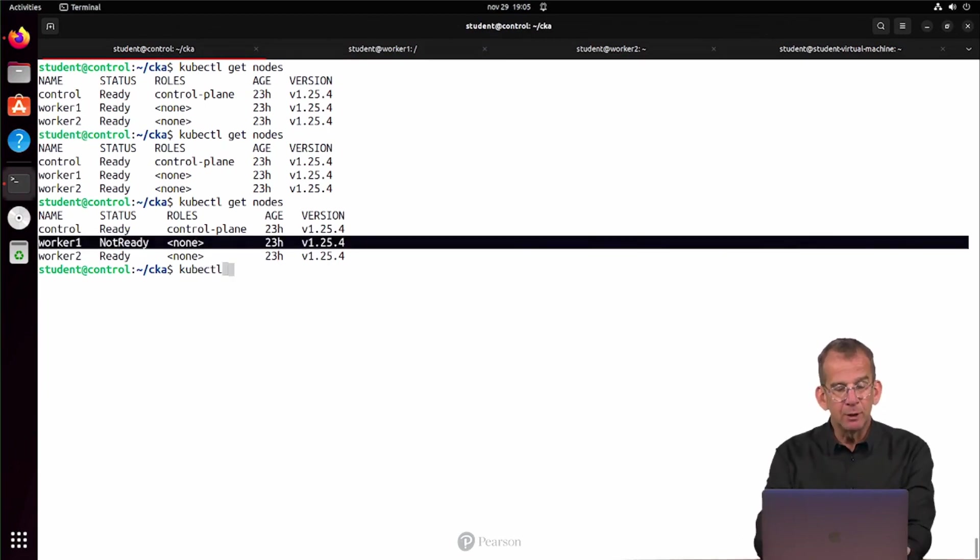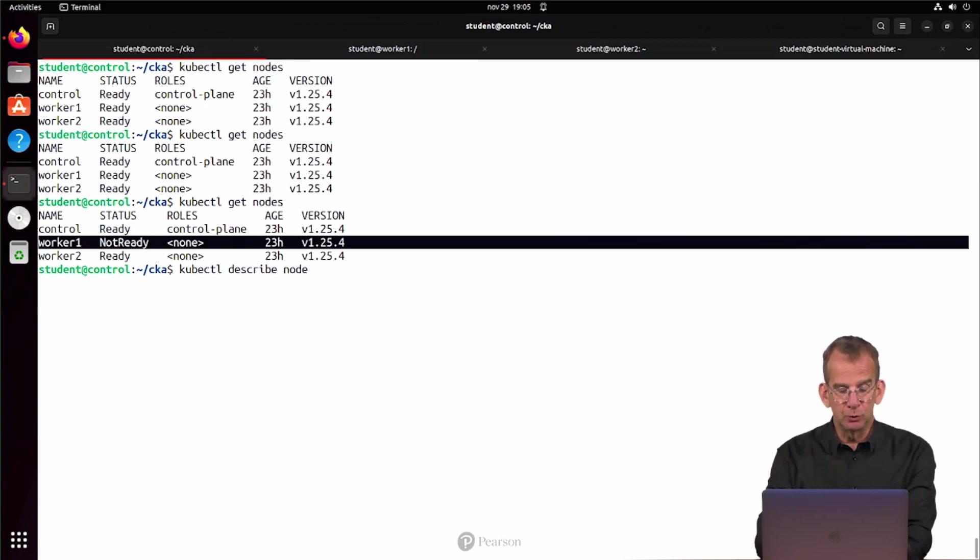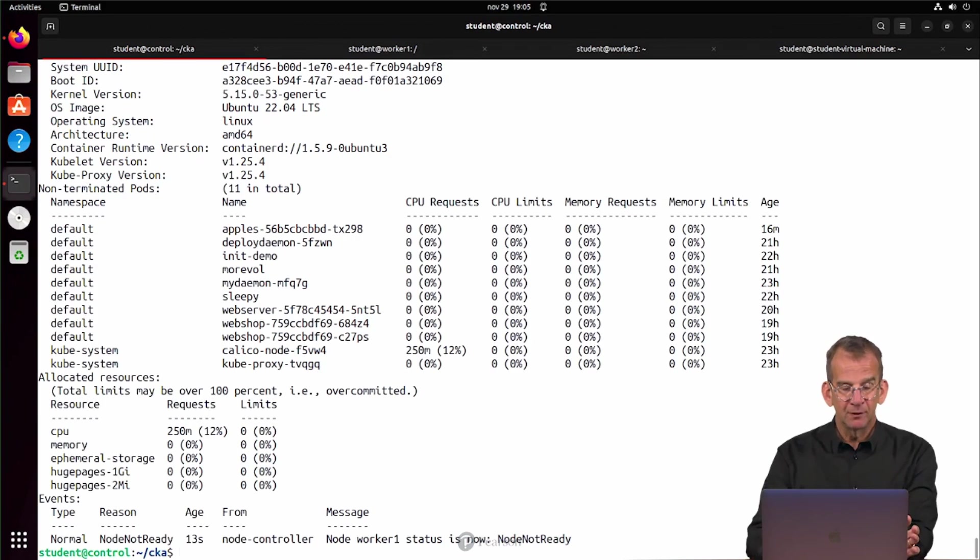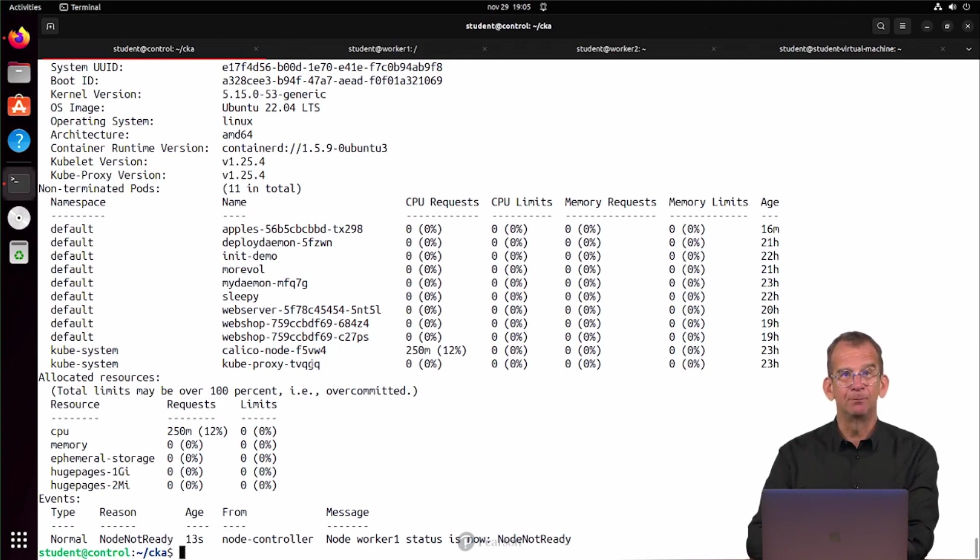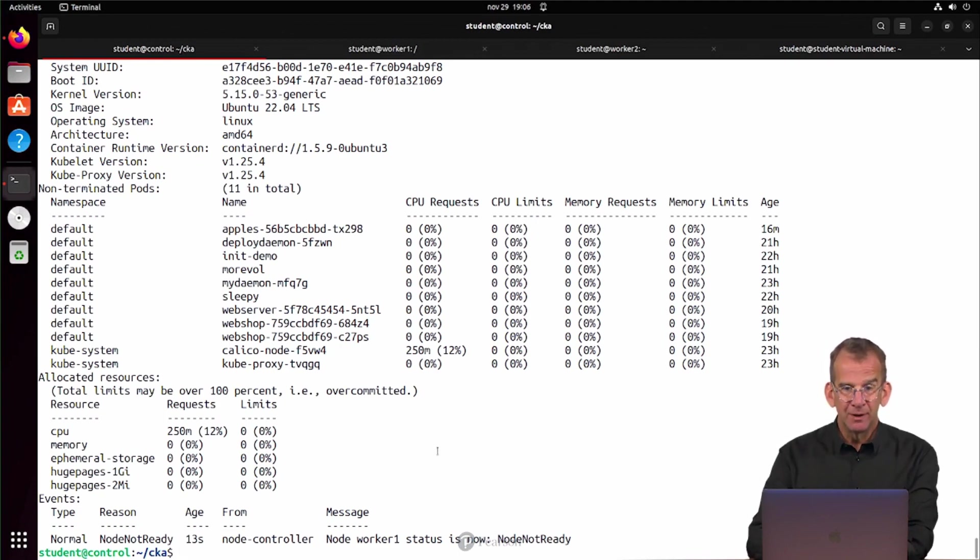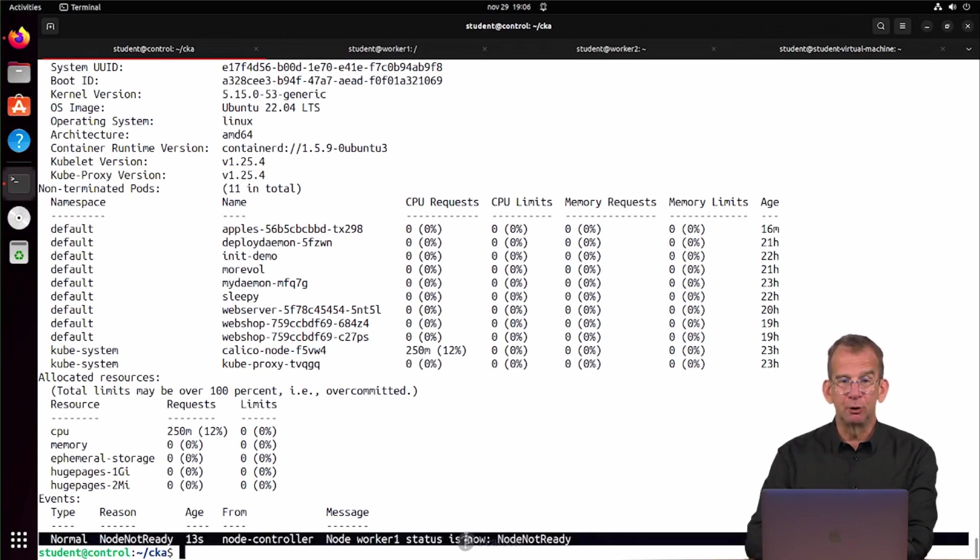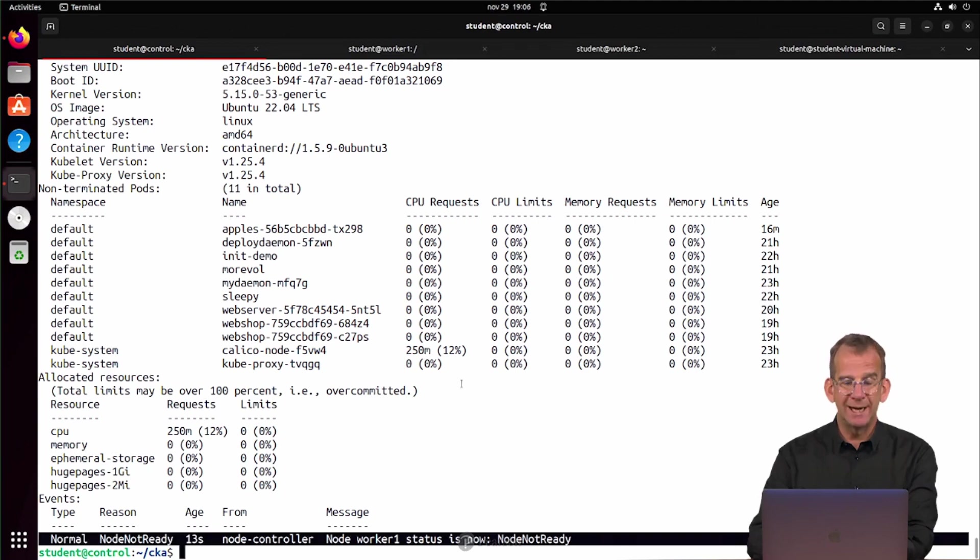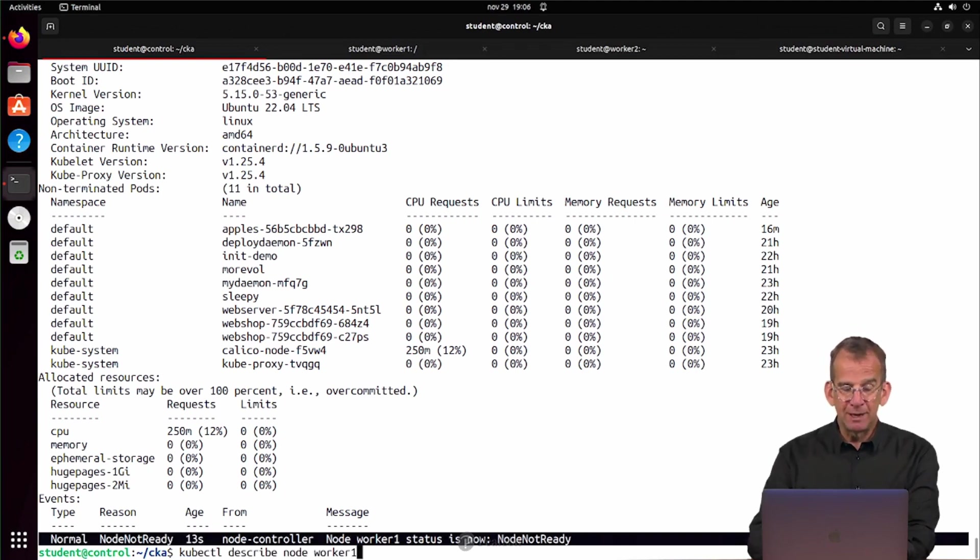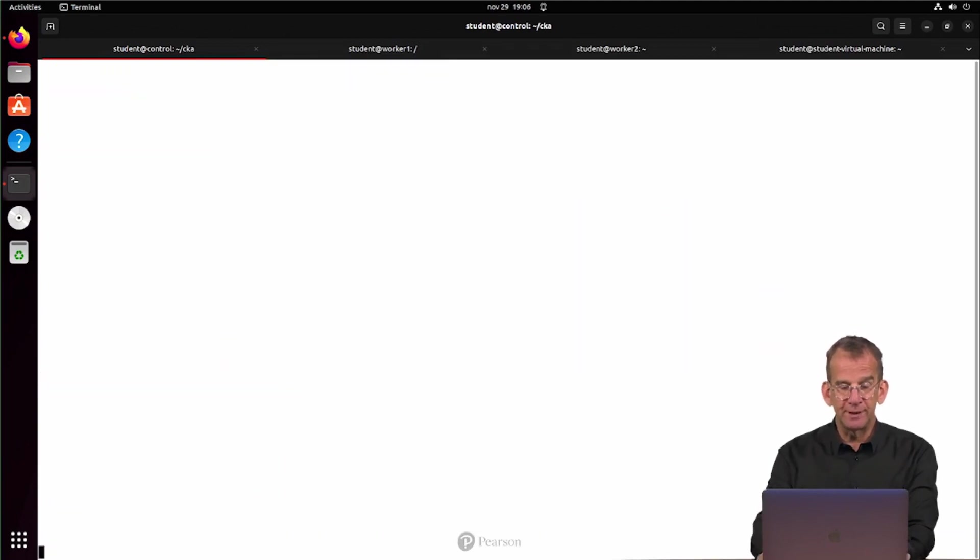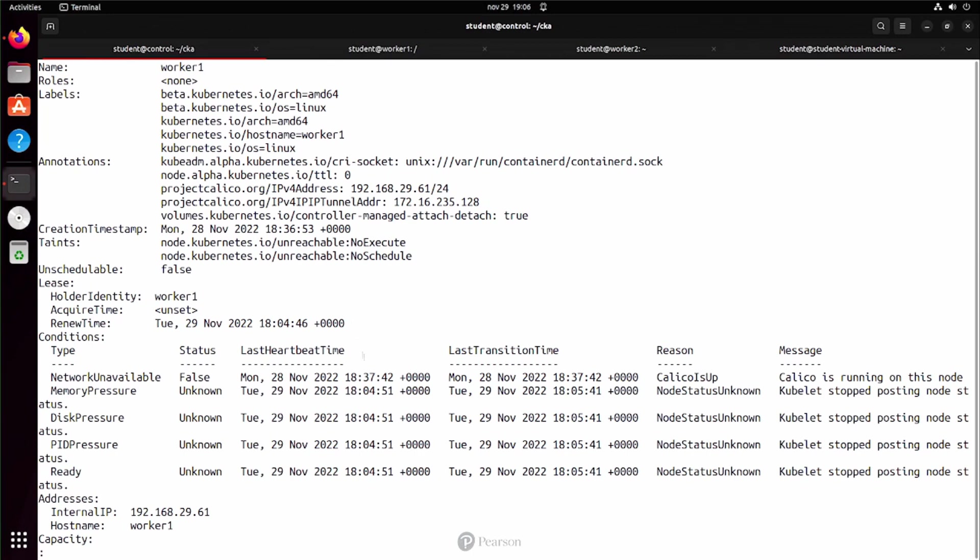Can we use kubectl describe on the node worker1 at this point? As you can see, we can. Even if the node is in a state of not ready, which is clearly confirmed right here, we still can get information about worker1 from Kubernetes. In this information, you will find a lot of stuff that is useful.